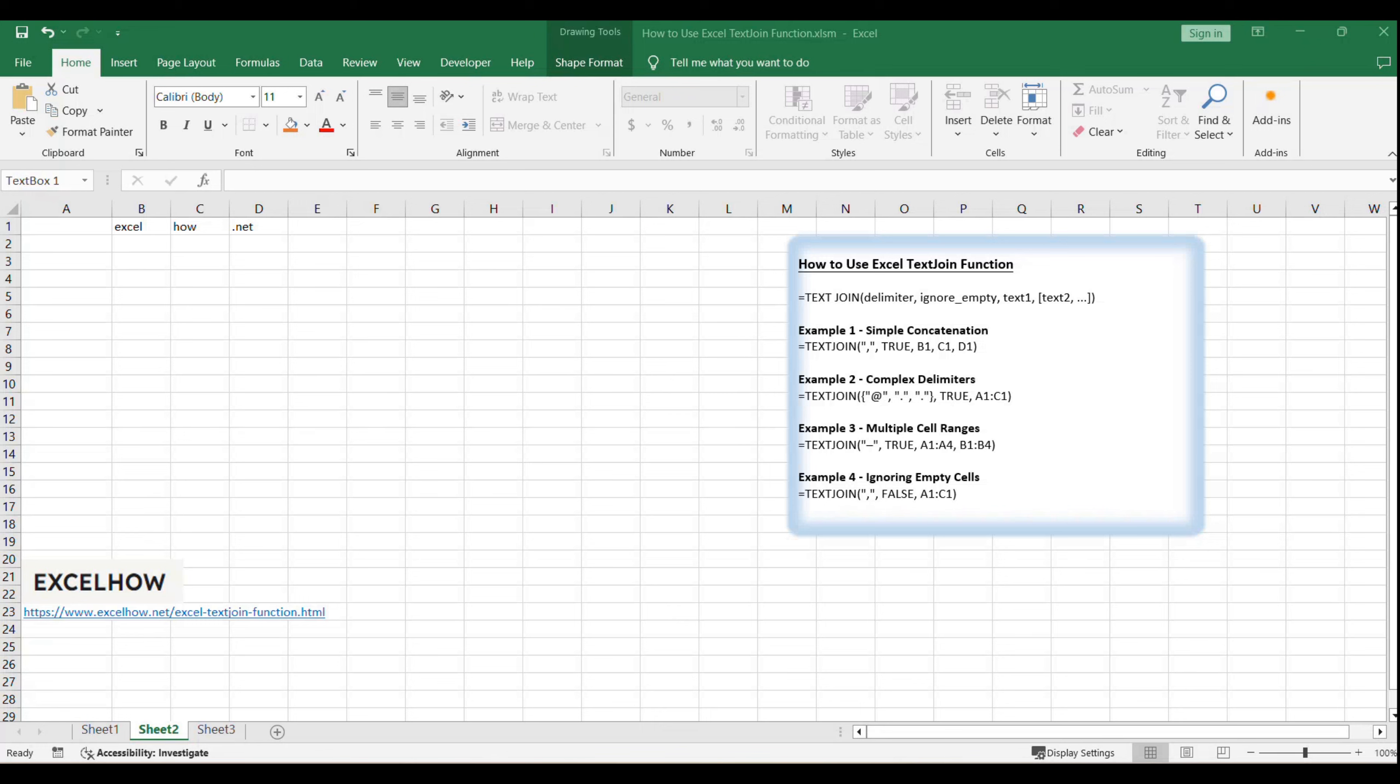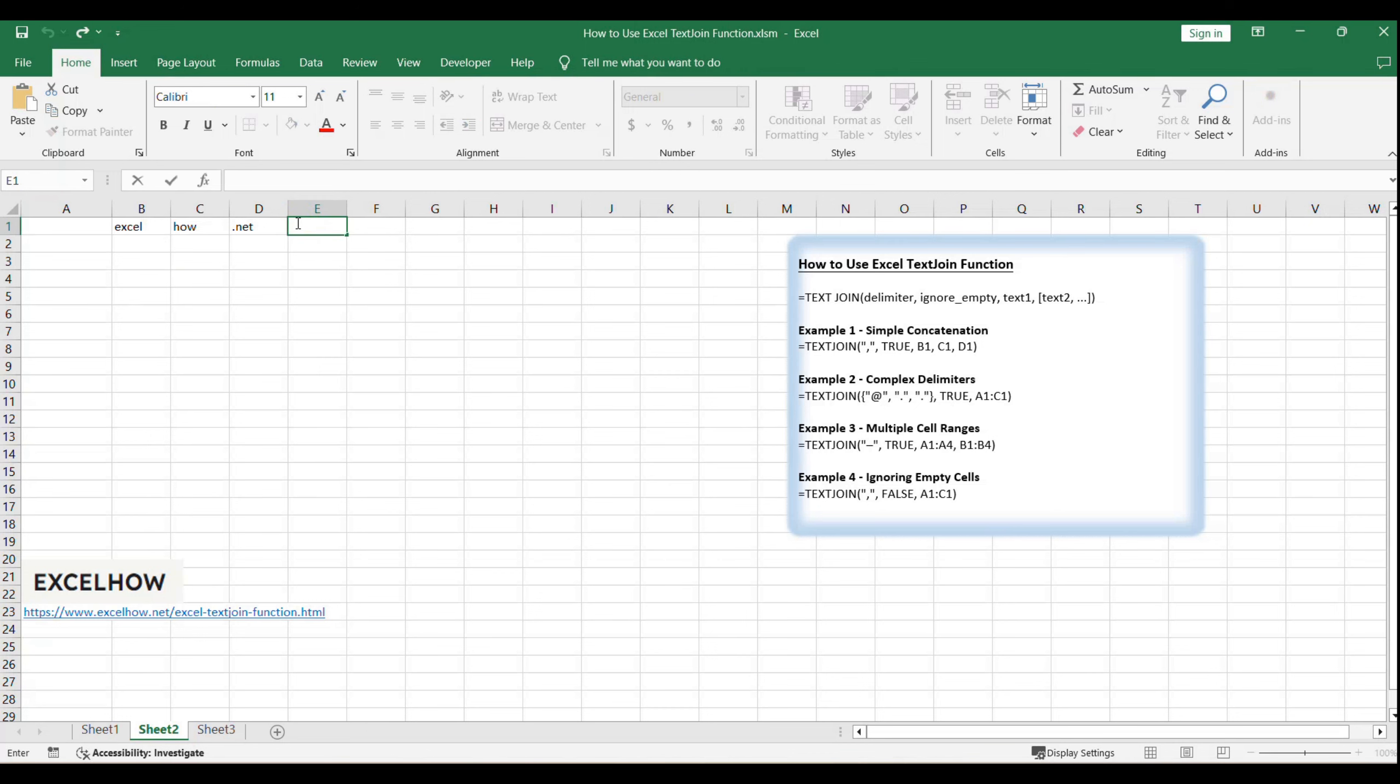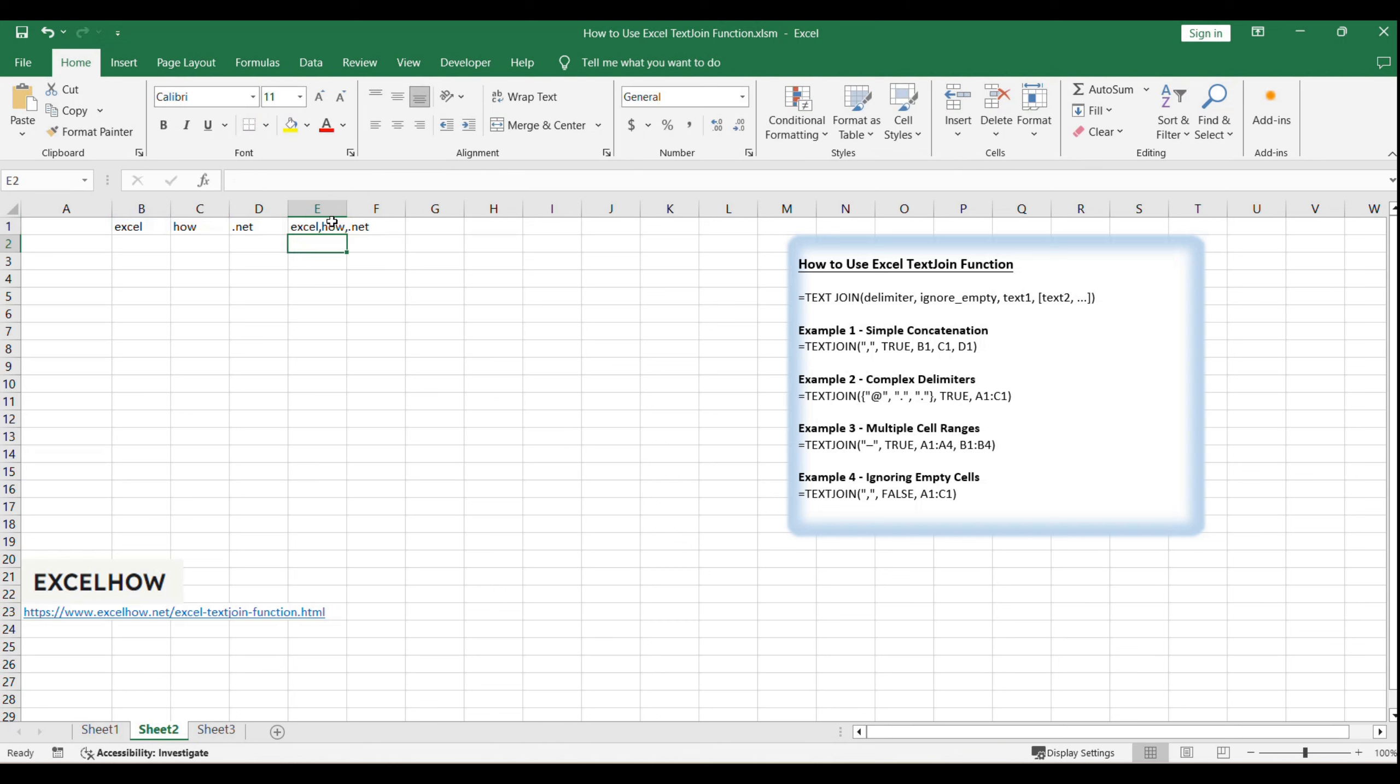For our first example, we'll look at a straightforward concatenation: equals text join, comma, true, B1, C1, D1. This formula will concatenate the contents of cells B1, C1, and D1, separated by commas, while ignoring any empty cells.